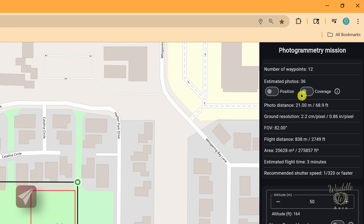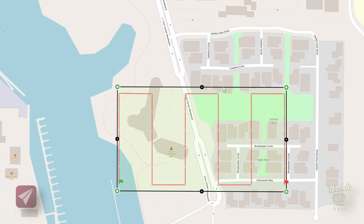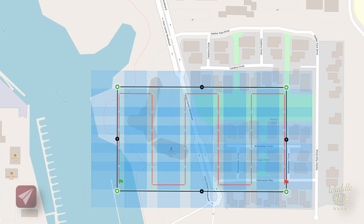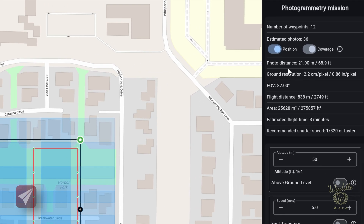That basic initial grid shows 12 waypoints and 36 pictures. You've got toggles for position and coverage. Position shows you an estimate of where each photo is going to be taken, and coverage gives an overlap view showing where your pictures are going to see — the darker the color, the more coverage in that area. The photo distance here is 68 feet or 21 meters, and the ground resolution right now is 2.2 centimeters per pixel or 0.86 inches per pixel.